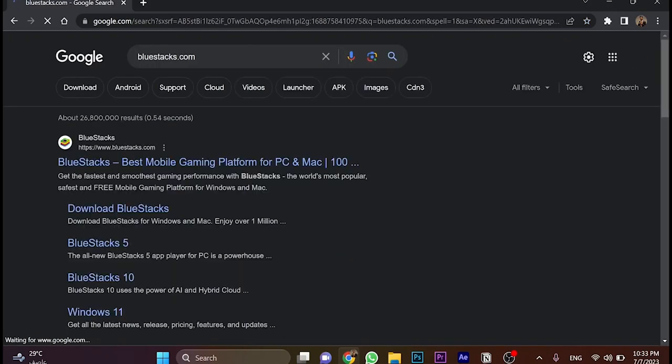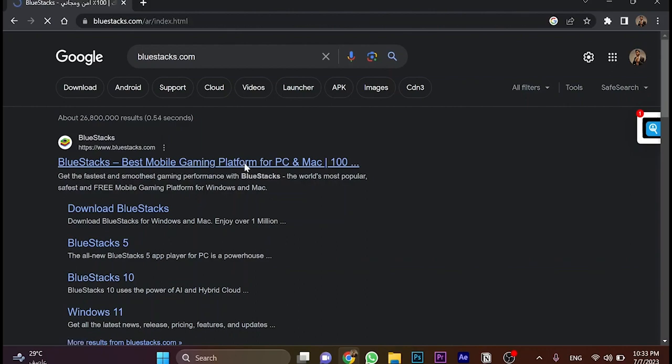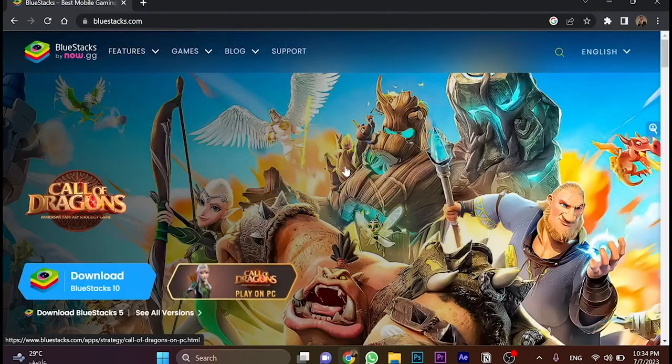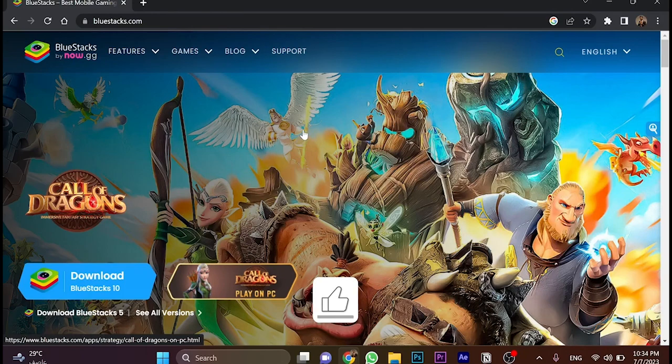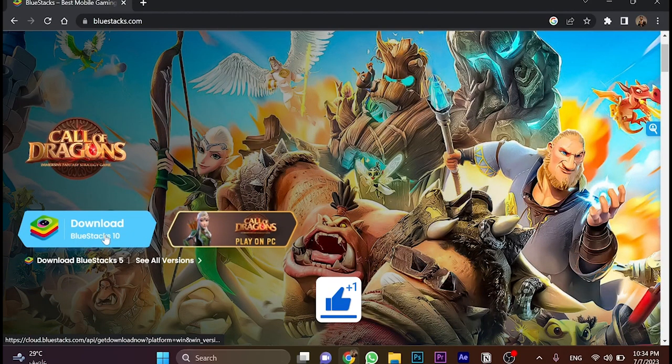Here we'll open this website and click here. Just wait a few seconds. Once the website opens, you're going to see this main page. We'll click on download BlueStacks 10.